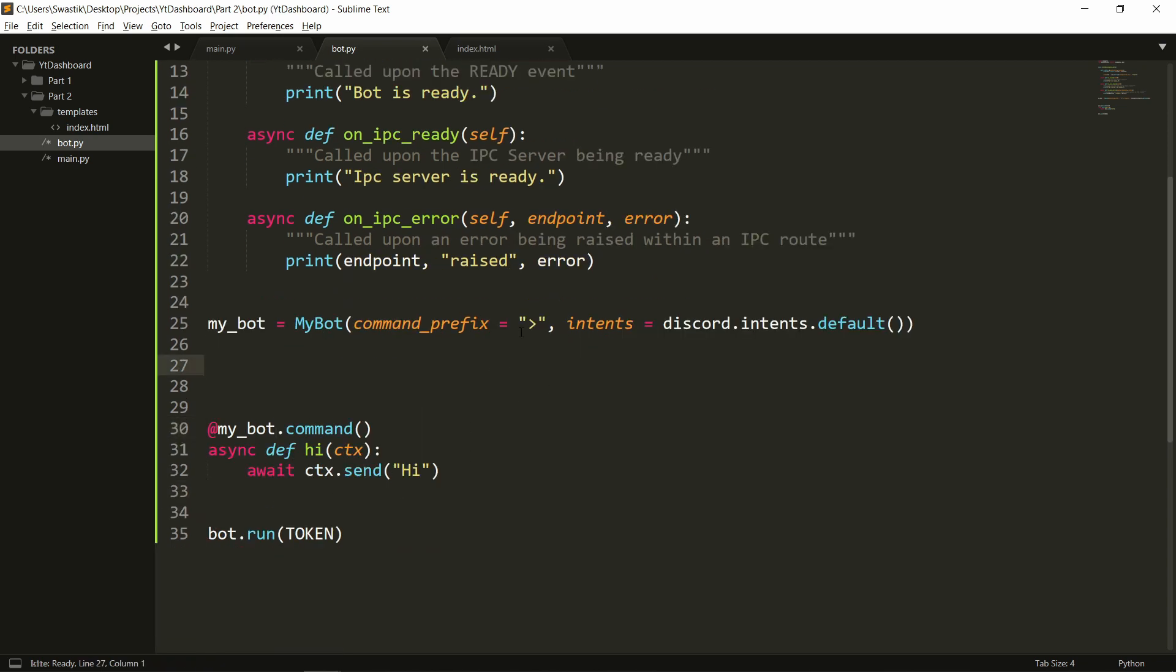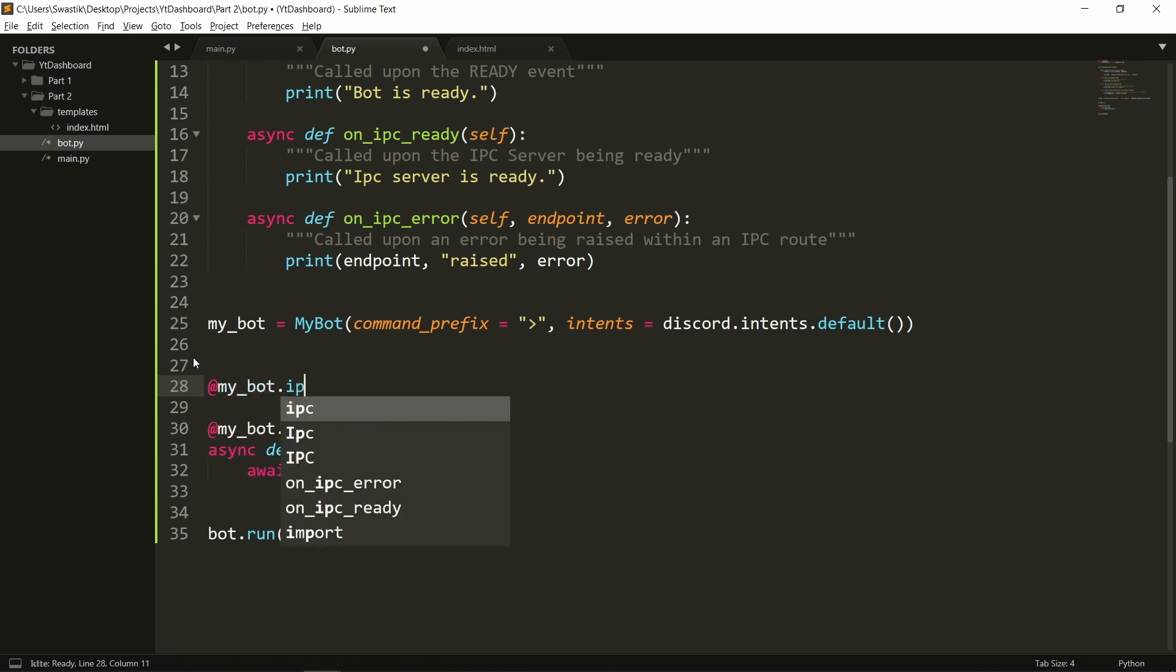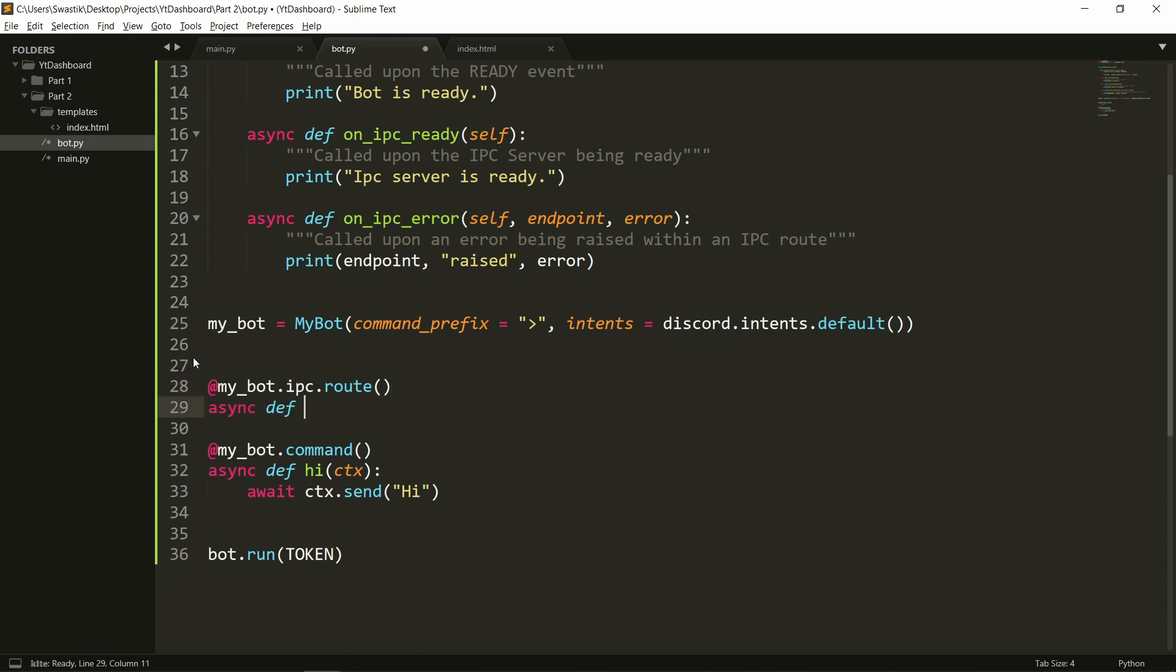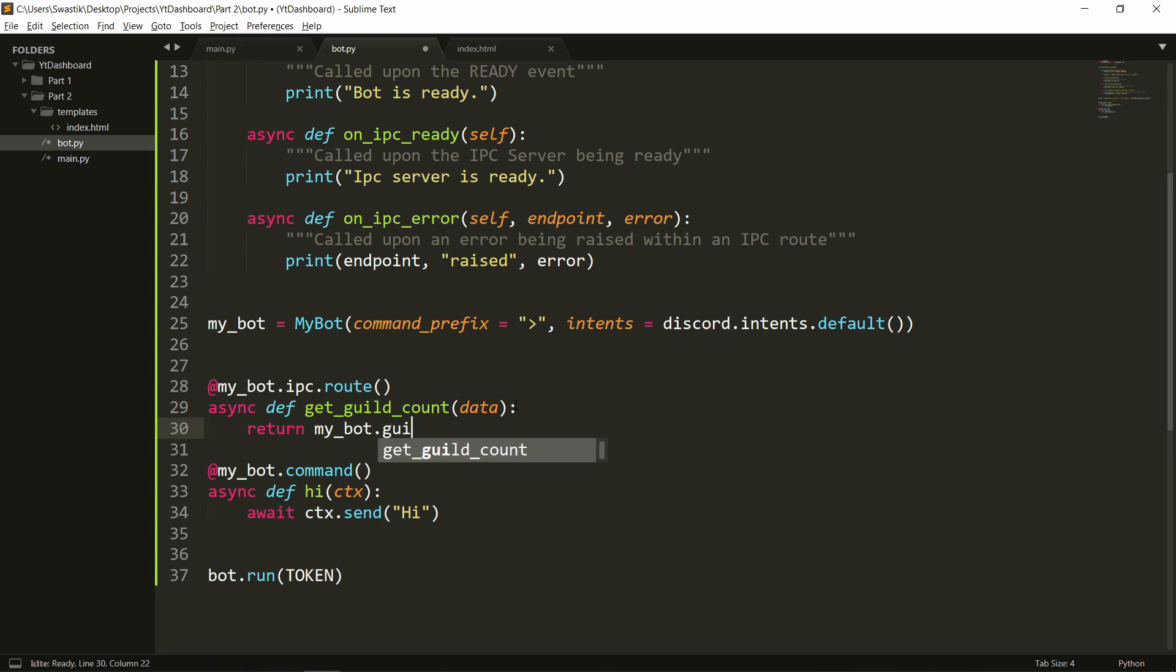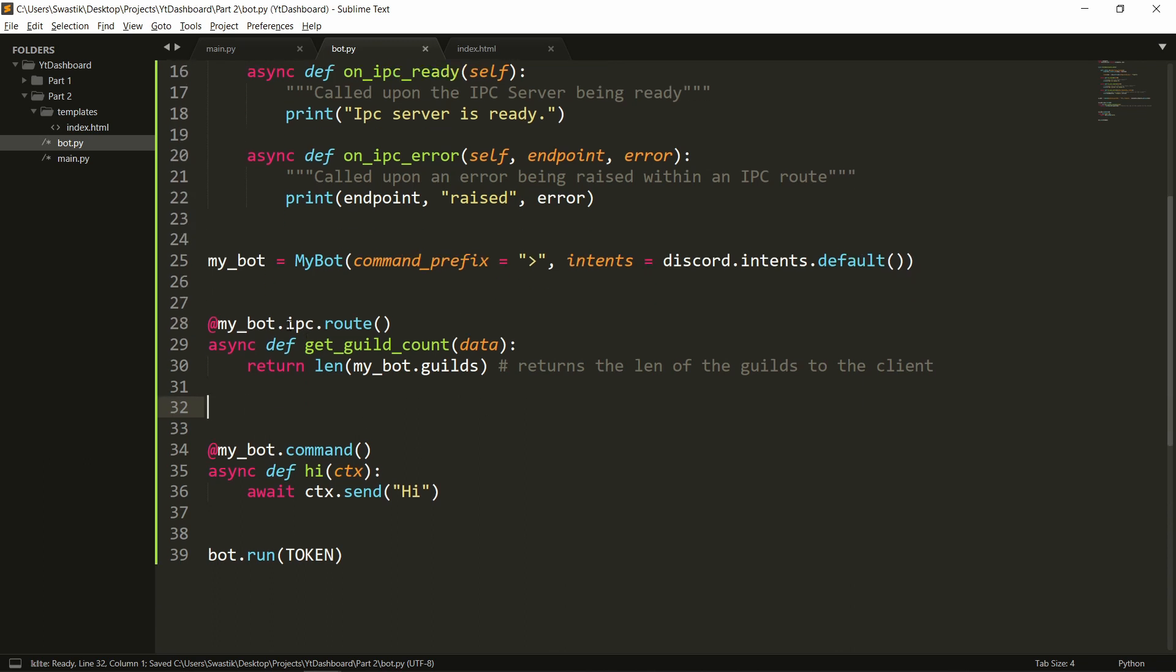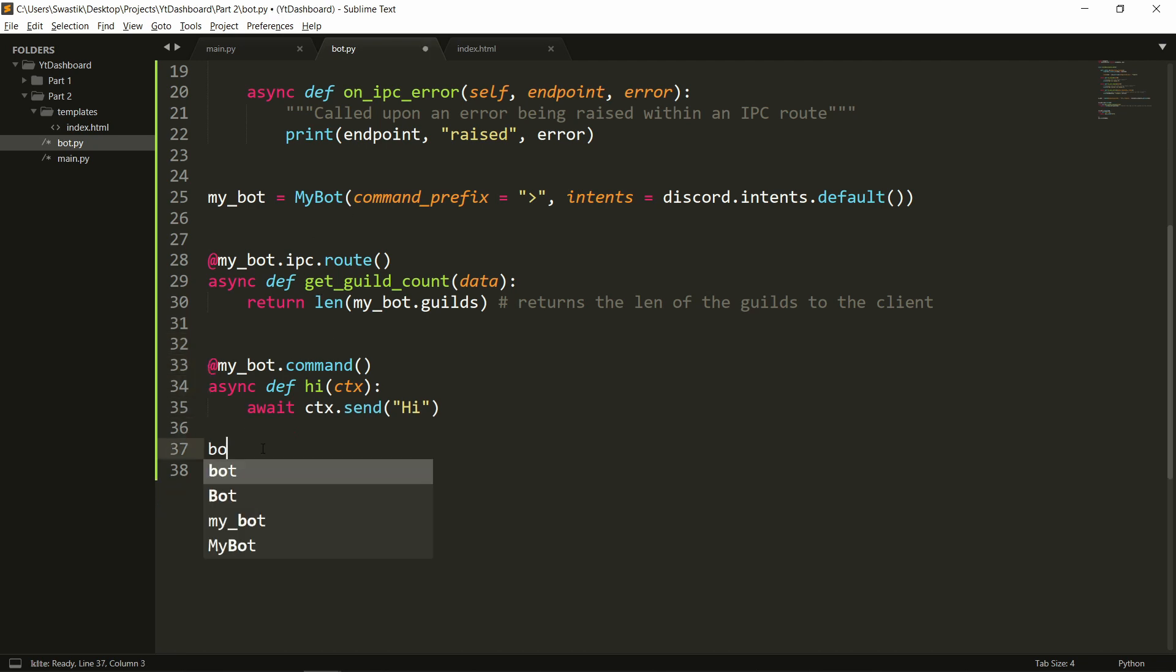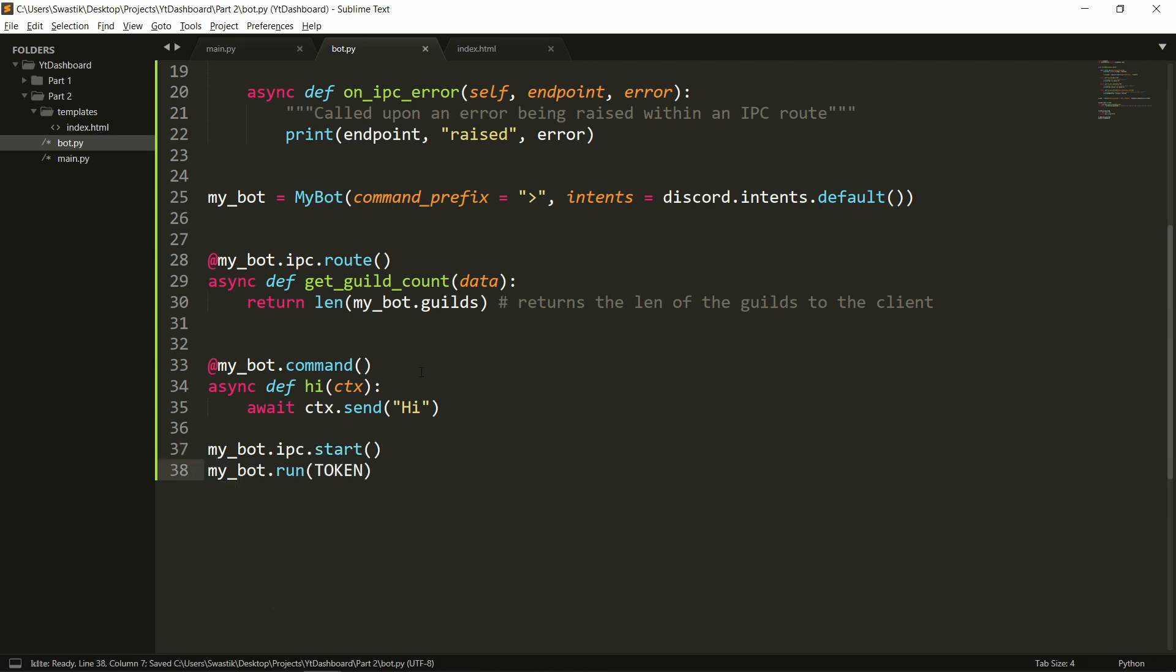Now we can create some ipc endpoints at myBot.ipc.route let's say we have a route that returns the guild count so get_guild_count. We need to give it the data that it will be receiving from the client and we'll simply return myBot.guilds and we can return the length of the guilds. So what it does is basically it returns the length of the guilds to the client. Once this is done this is just basically one route you can have as many routes as you want. I'll be showing you guys how we'll actually use this later on. Now we'll need to run the server as well. So myBot.ipc.start and we can also change this to myBot.